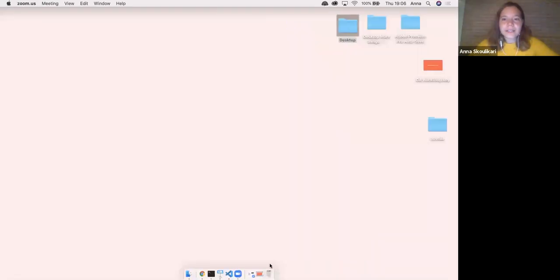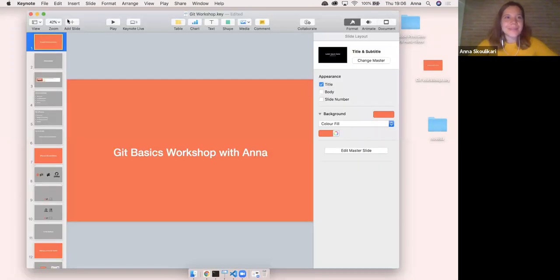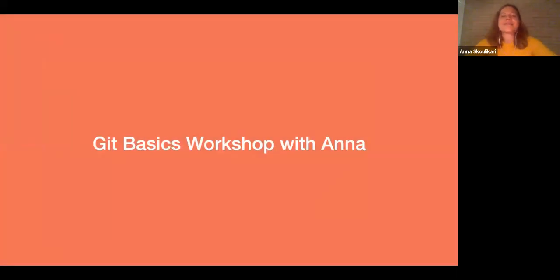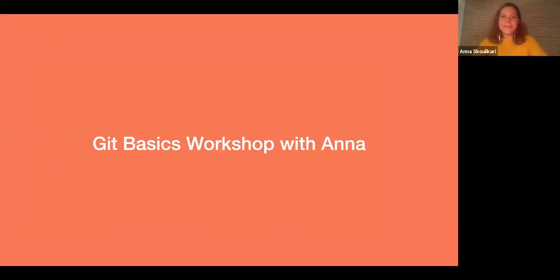So now I should be able to share my screen. Can everyone see my screen? Yes. Okay. So I've got my presentation and we're going to play. All right.